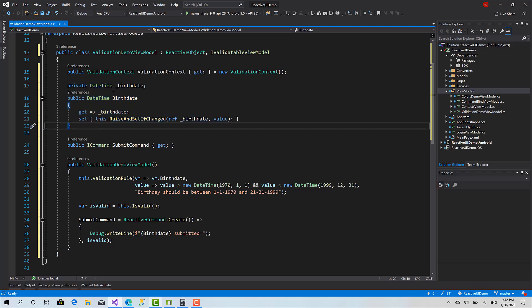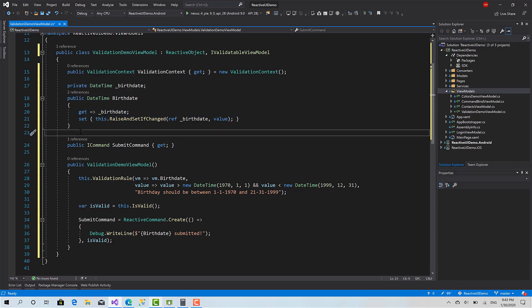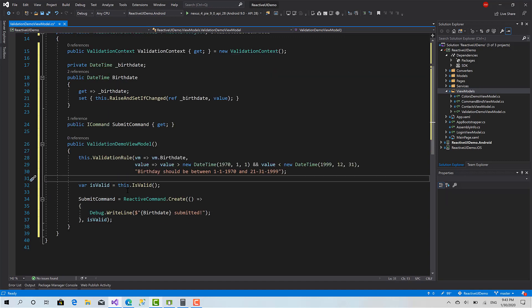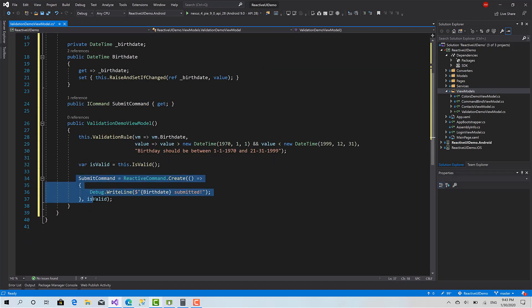Of course in all real-world scenarios you will have multiple fields — like if you have Username, Email, Password, BirthDate, maybe FirstName, LastName. You can define your properties as usual and here define the ValidationRule for each property. Pretty simple. And here we initialize our command.